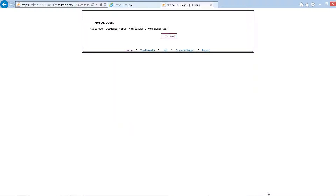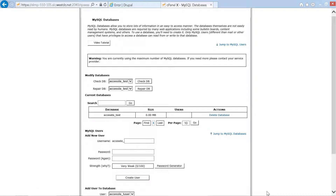The page confirms: 'MySQL users — added user access_tusser with password.' We press go back and return to the main MySQL databases page. That looks okay and is confirmed.